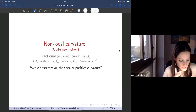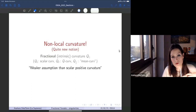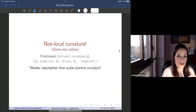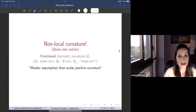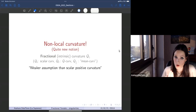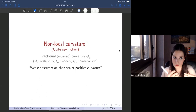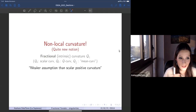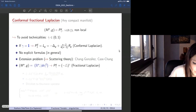To weaken the convexity assumption without going to the negative curvature case, we define a different curvature that is non-local — it depends on the whole manifold. It is intrinsic and generalizes most standard curvatures. We represent it with a parameter gamma that is a fraction: gamma equal to one recovers scalar curvature, gamma equal to two gives the Q-curvature associated to the Paneitz operator, and gamma equal to one-half gives an intrinsic mean curvature.